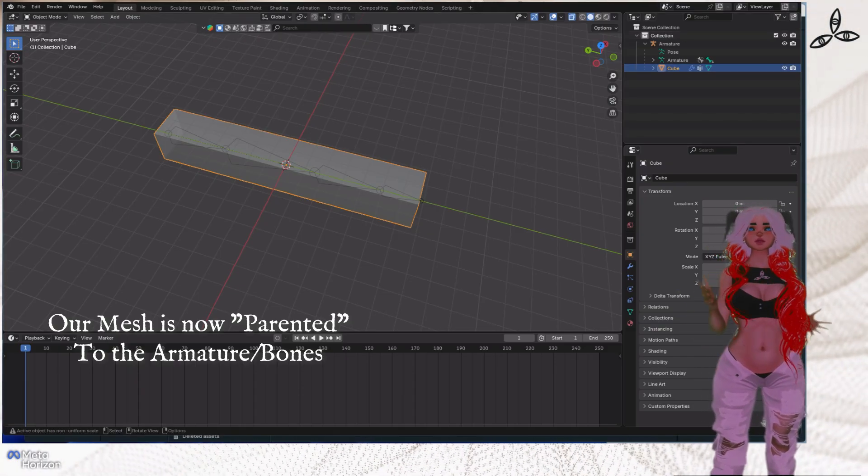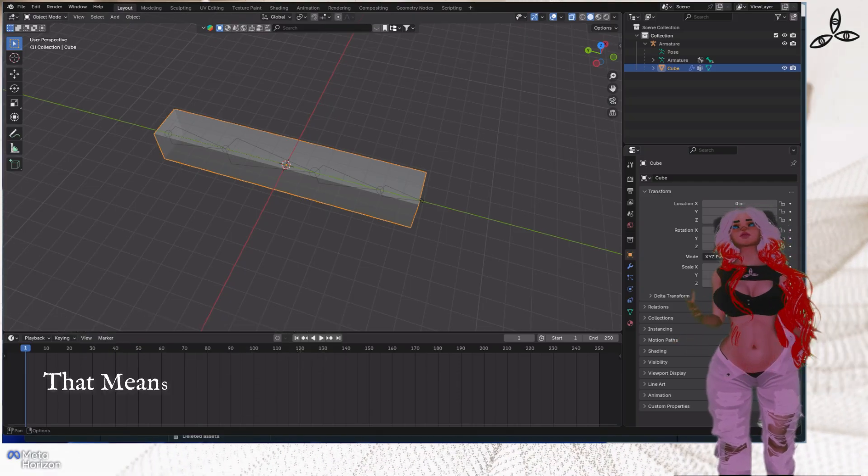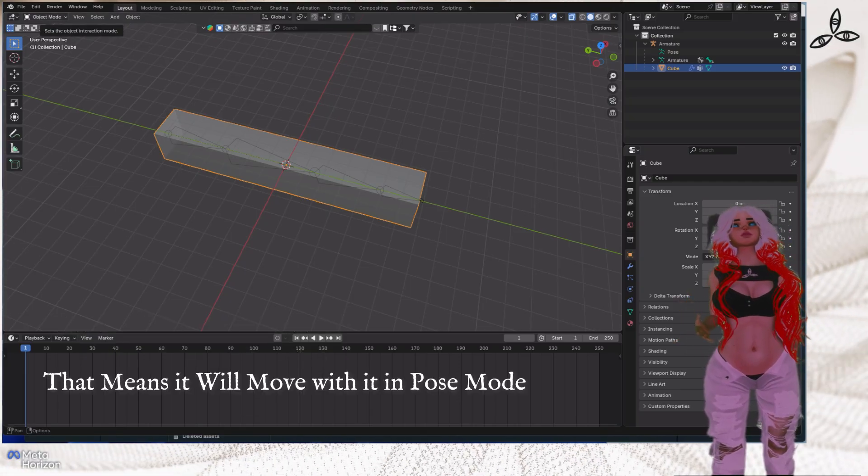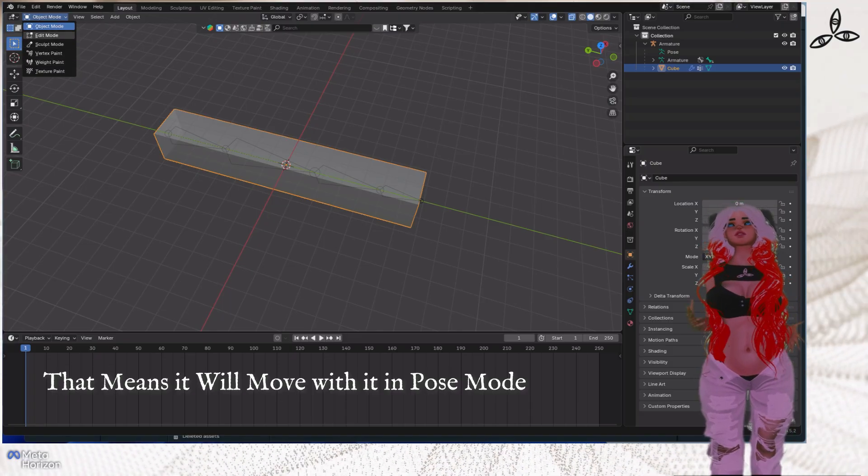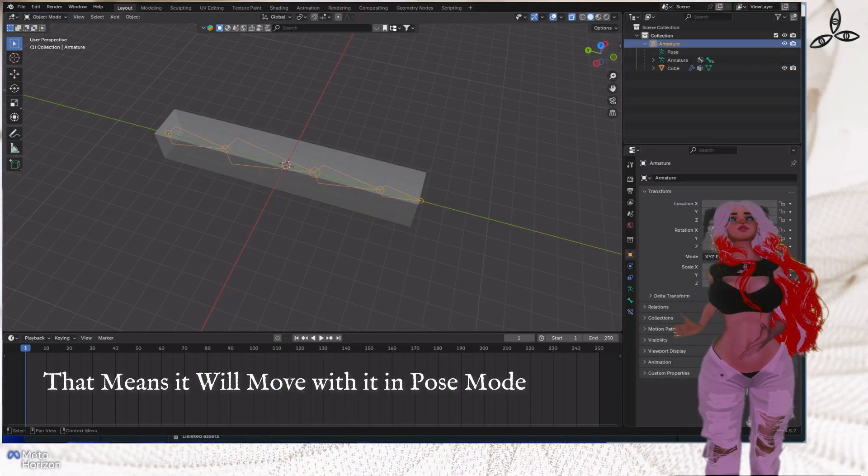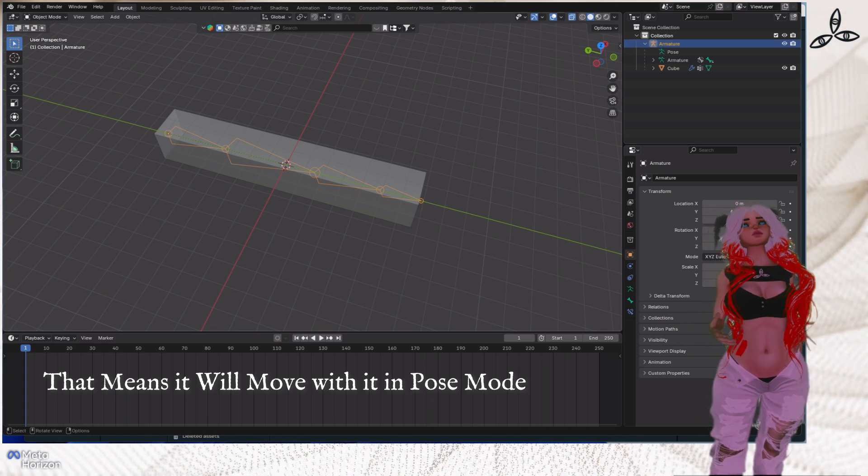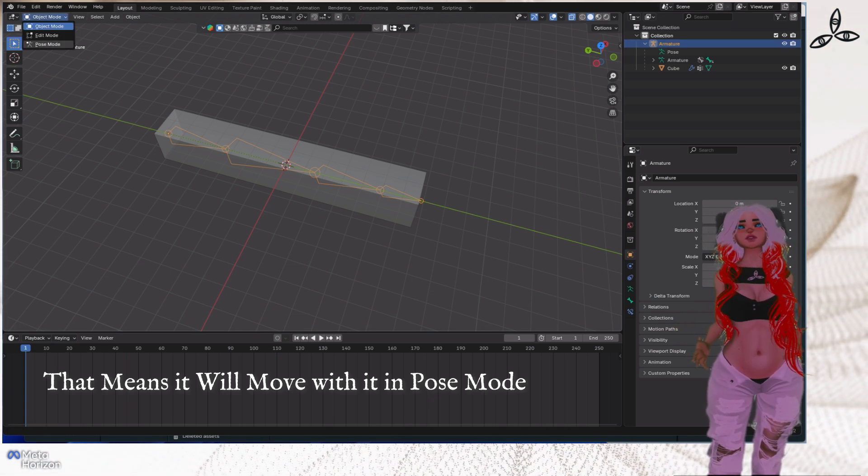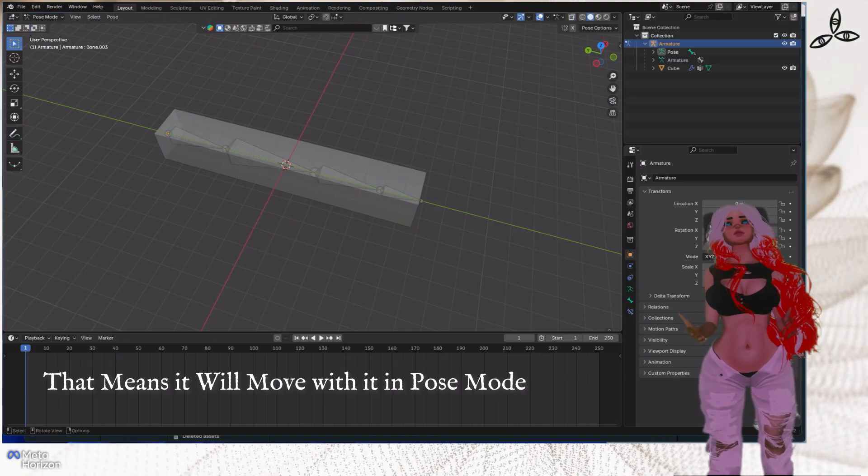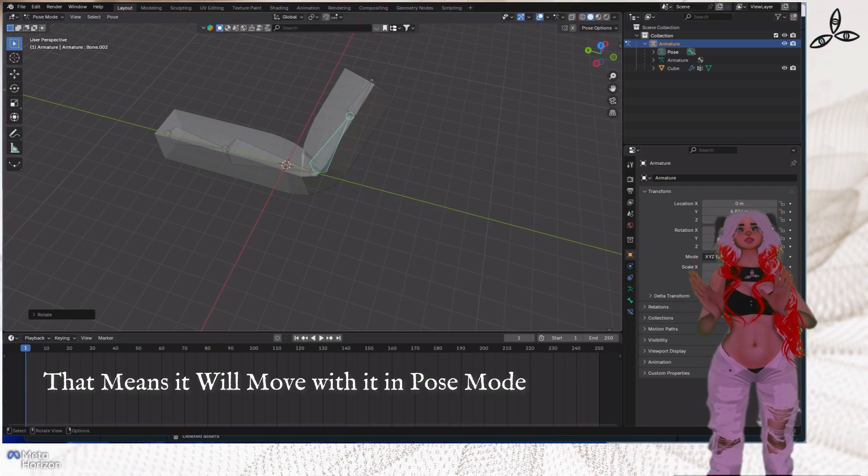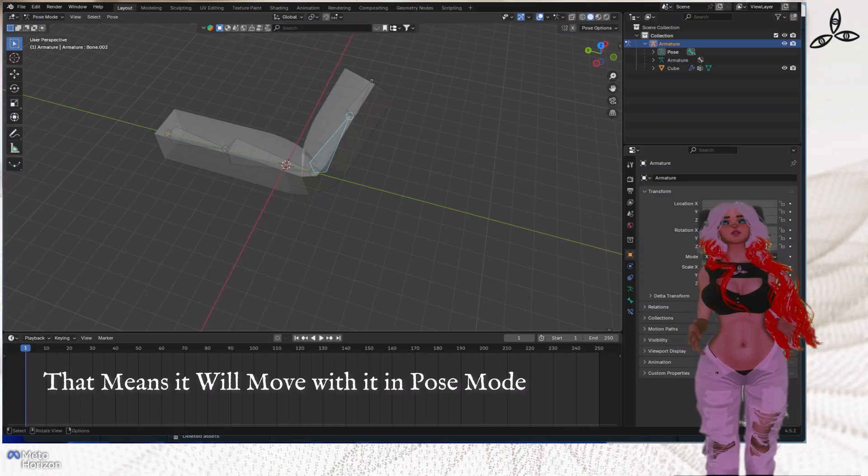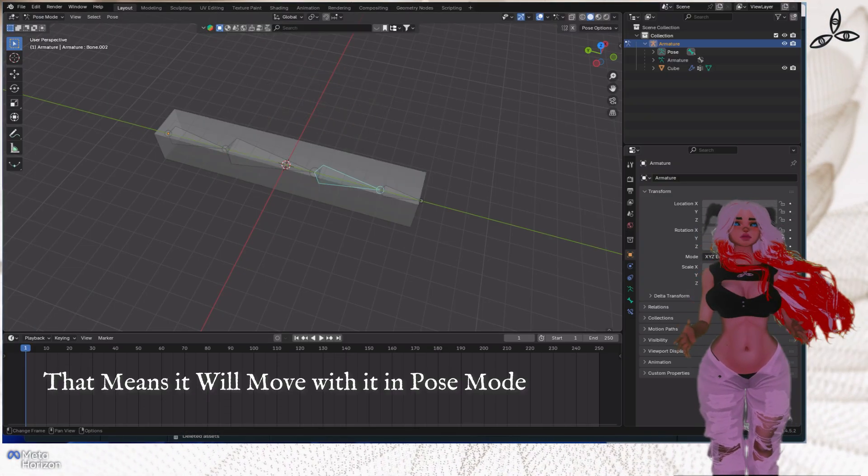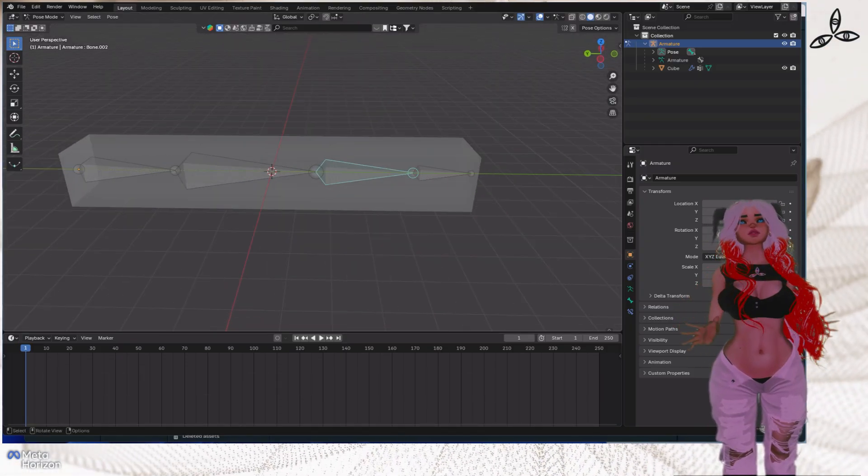We need to select the armature at the top right and then fly across to the top left and change that from object mode to pose mode. Now we're in pose mode. If we move that armature it's going to make the child cuboid actually move with it, which is really cool. Have a little play with that, just remember to undo it and bring it back to straight because we're about to keyframe that.